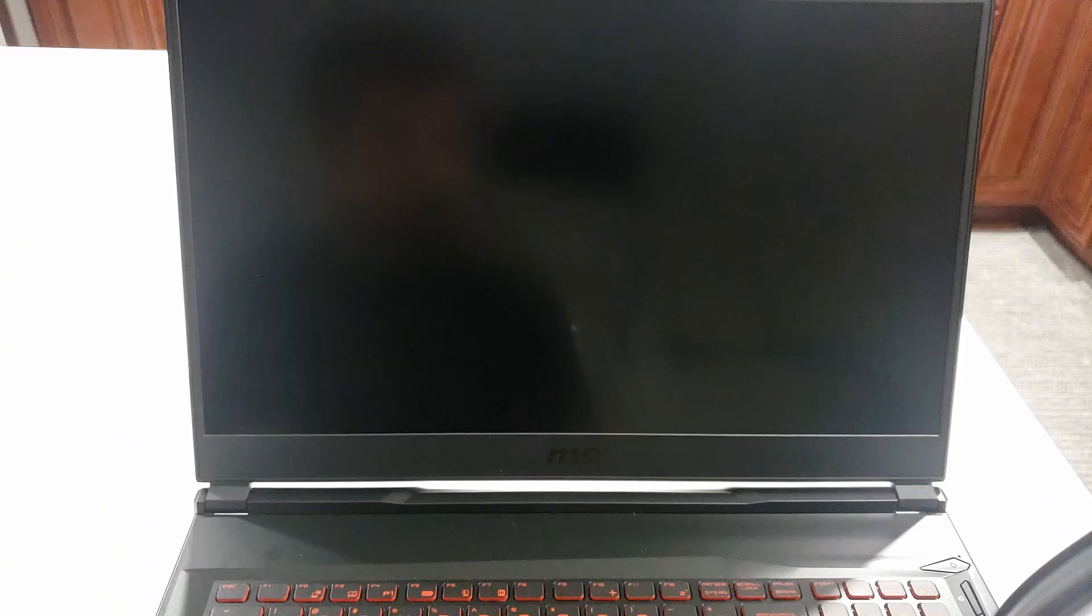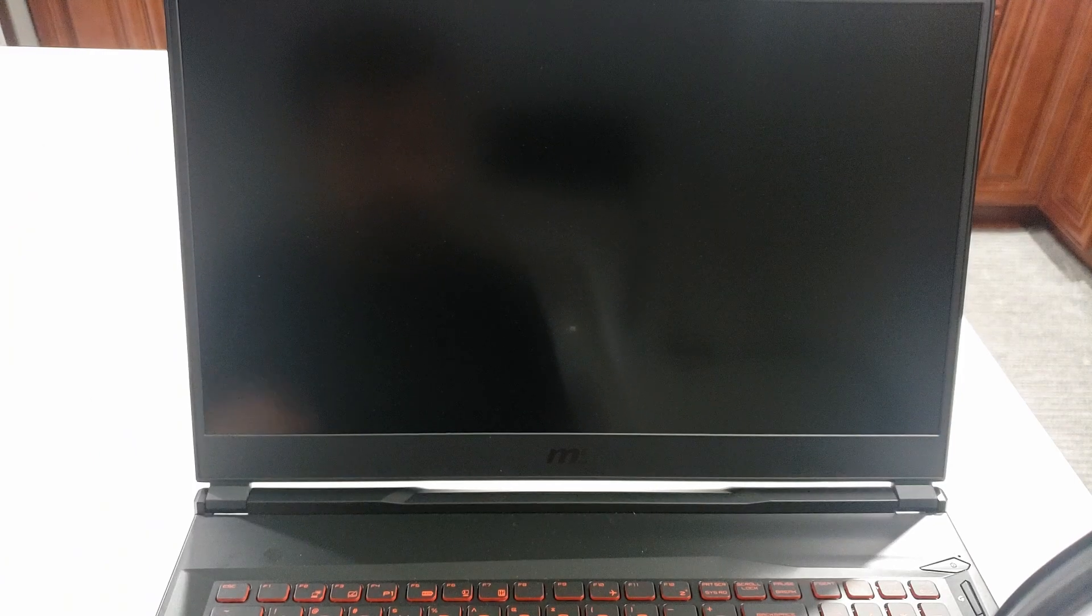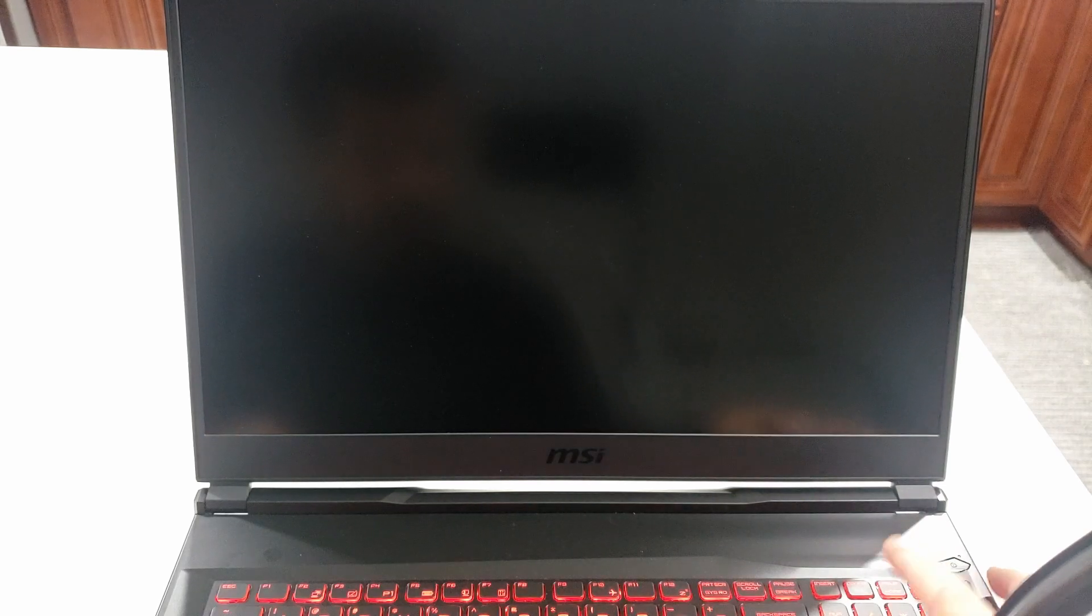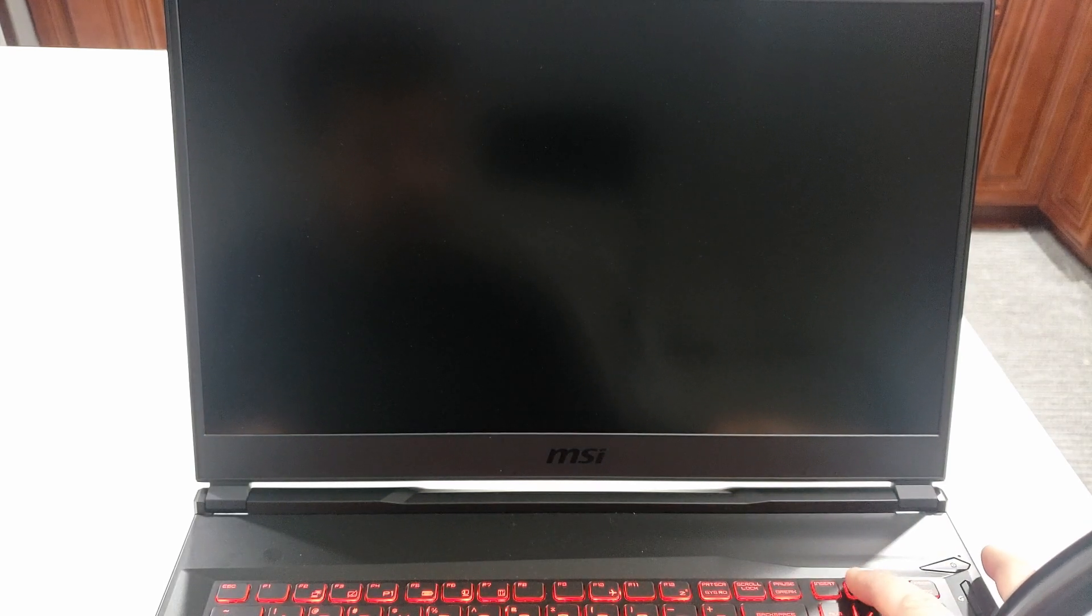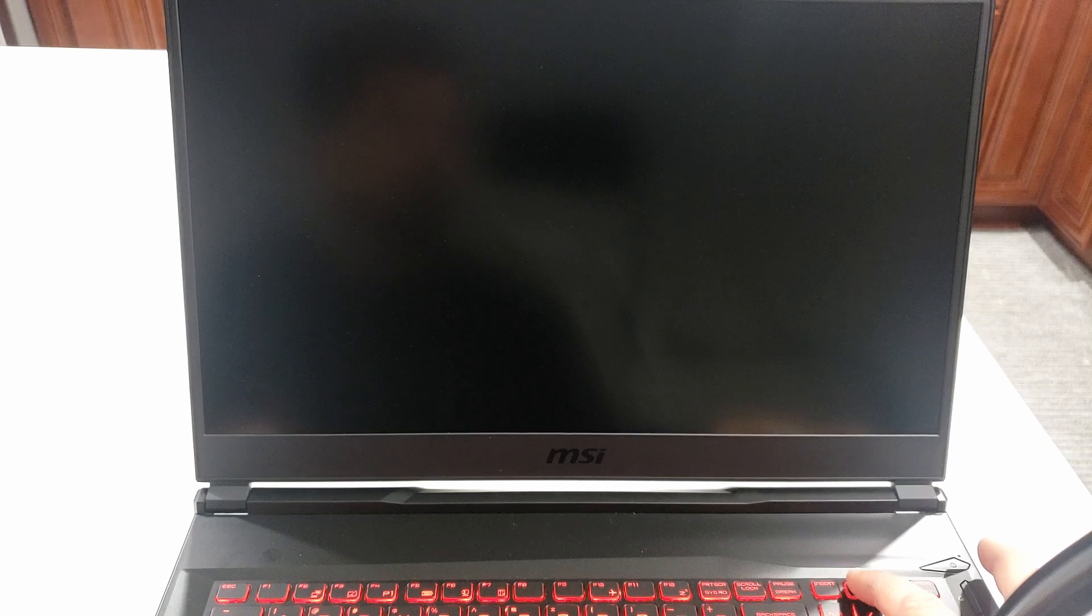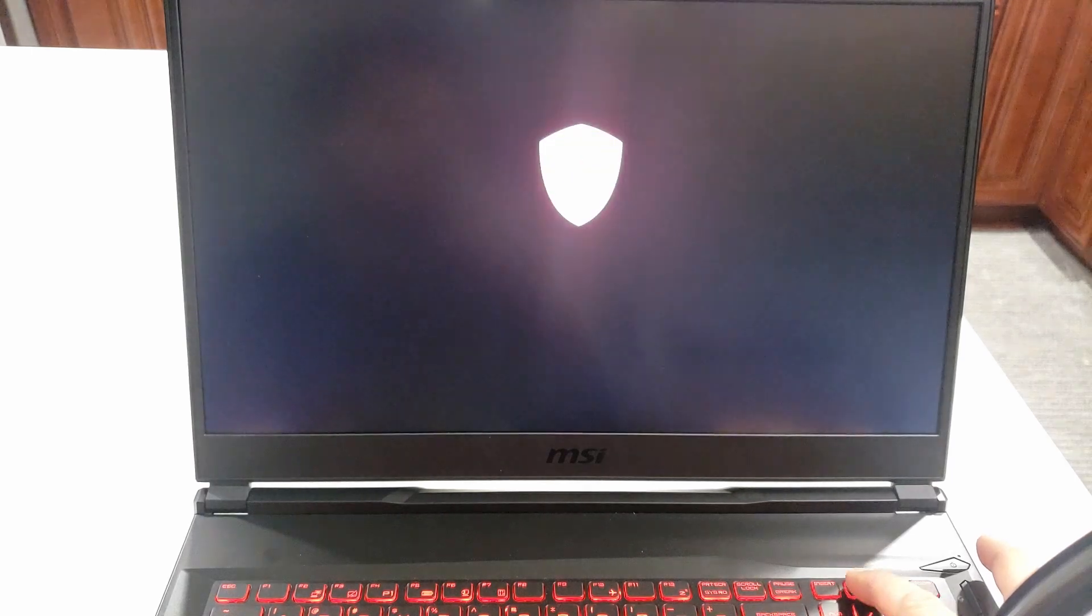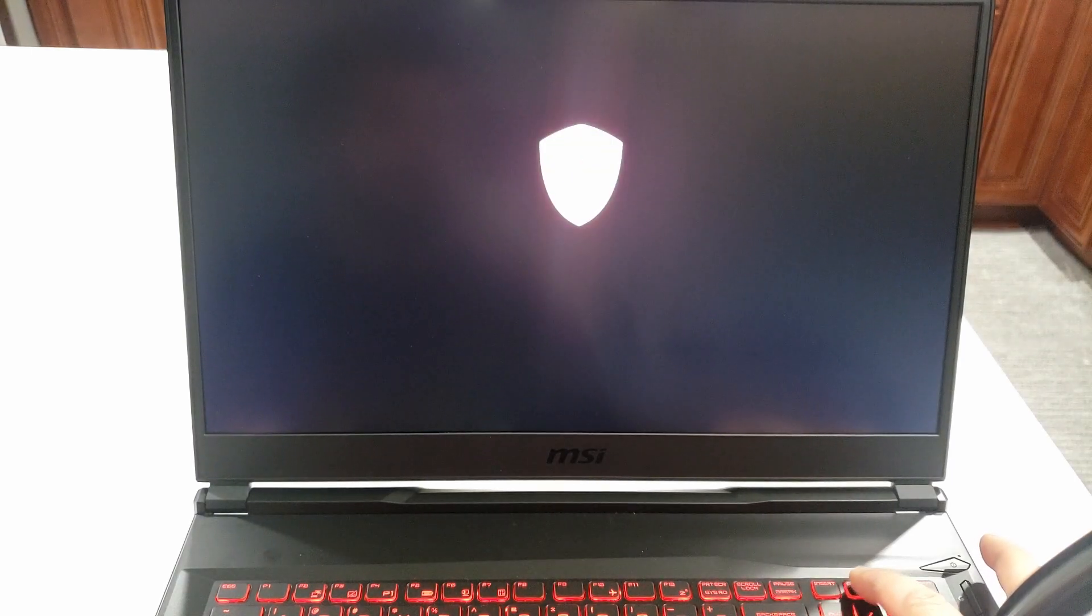Now let's look at another example with an MSI laptop where the BIOS key is the Delete key. I'll turn it on and keep pressing the Delete key until I see the BIOS screen.